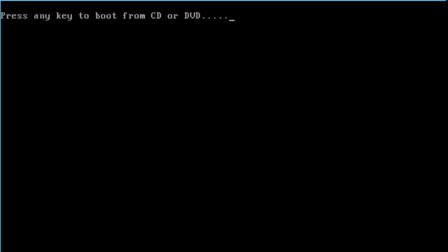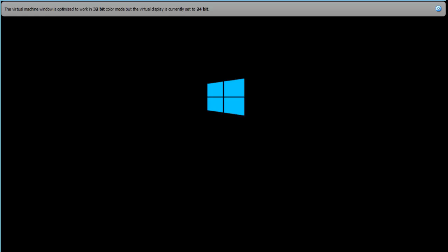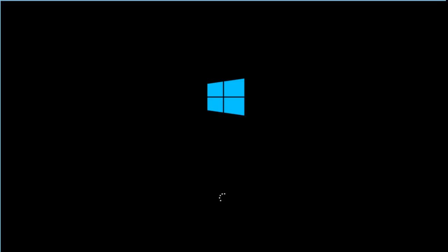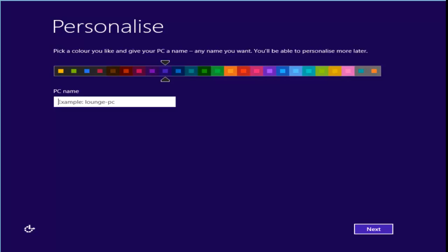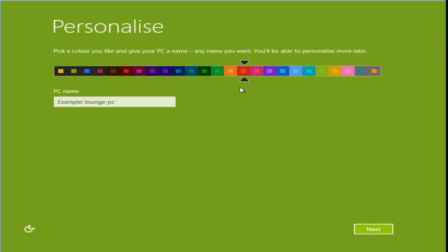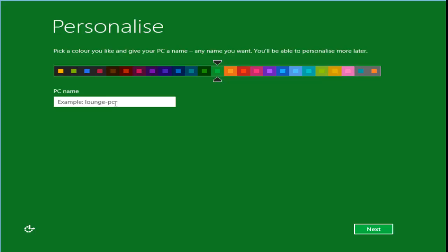I won't press any key because I want to boot from the hard disk, not the CD. Now choose your personalization — pick a background color. Choose any color you want. Then enter your PC name and click Next.